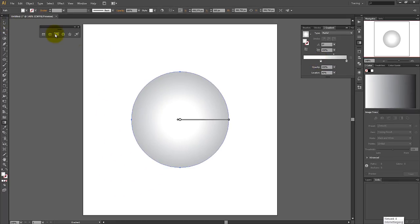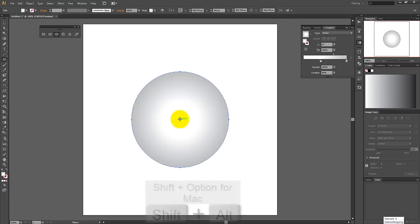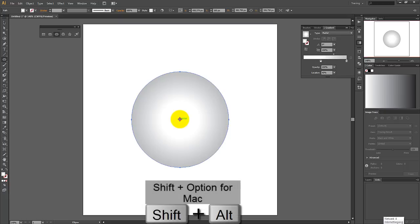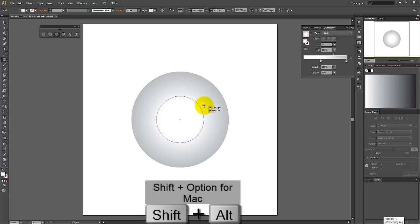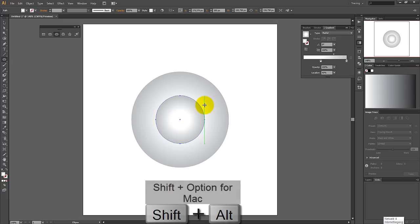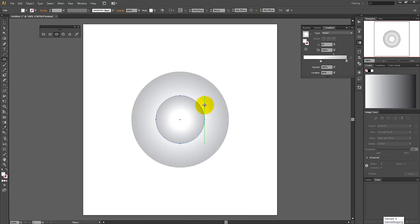Click on the ellipse tool again and move your cursor to the center of the first circle until you see the word center appear again. Now drag the cursor while holding down shift and alt, until the circle has a dimension of around 150 by 150 pixels. Then release again.